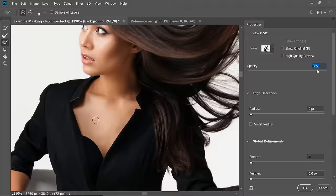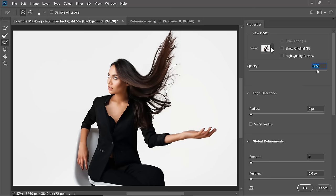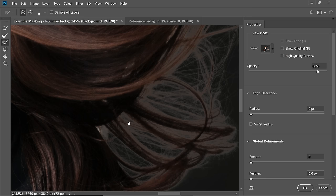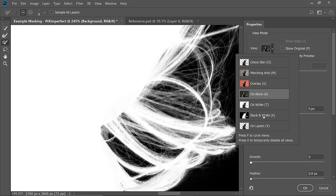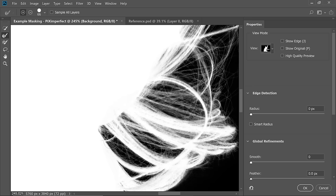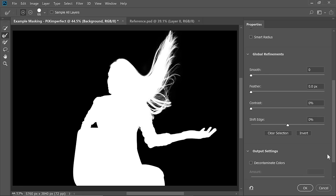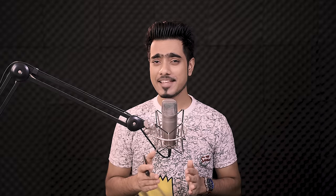Now we need to clean up with the brush — select the brush and erase any remaining extra areas. Now we have a pretty nice selection. Change the view to black and check — there is a problem with the hair, but we'll fix that later. The masking is solid. If you change the view to black and white, you'll perfectly see the mask. Once you're happy, change the output to Layer Mask at the bottom and hit OK. Now we have a mask.